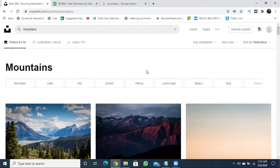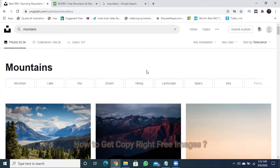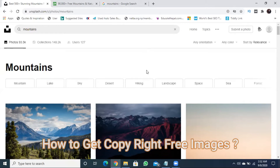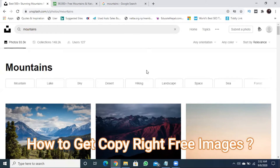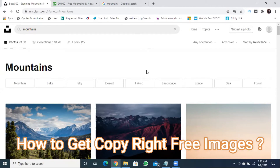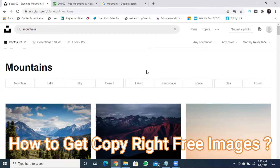Hello and Namaste. I am Rajan Silpakar. Today I am going to talk about how to get copyright free images for your website.